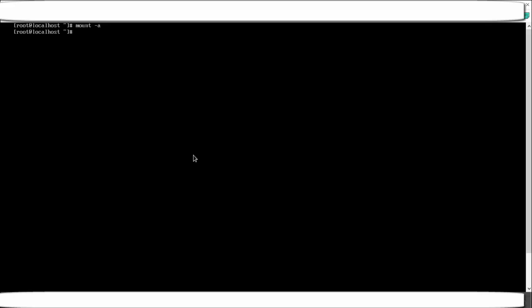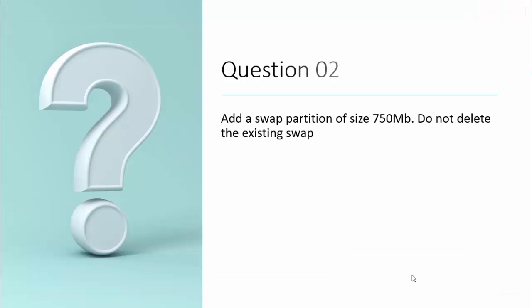To summarize the partitioning steps: first run fdisk and do all the partitioning, then create a mount point, then update /etc/fstab, and finally run 'mount -a'. That completes the disk partitioning portion. The second question is: add a swap partition of size 750 MB without deleting the existing swap.